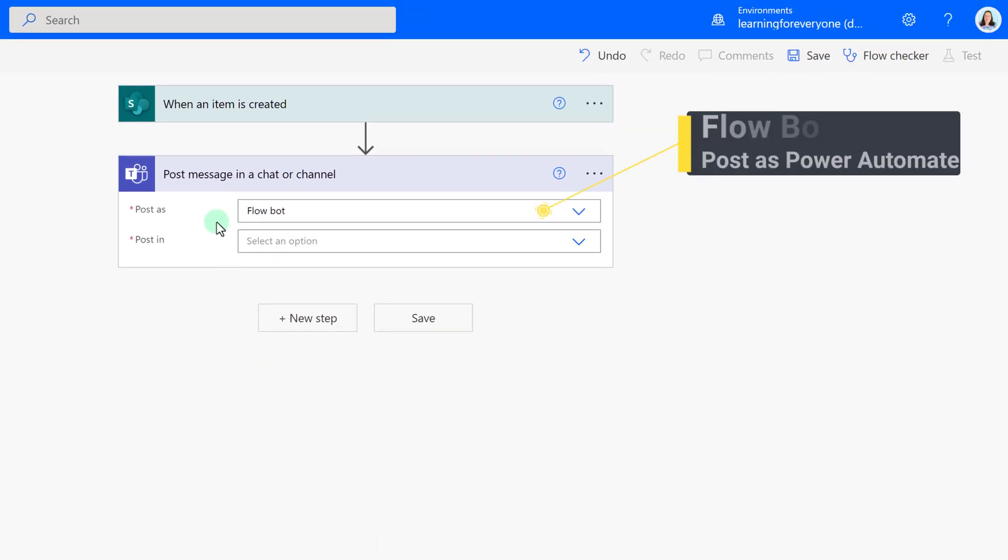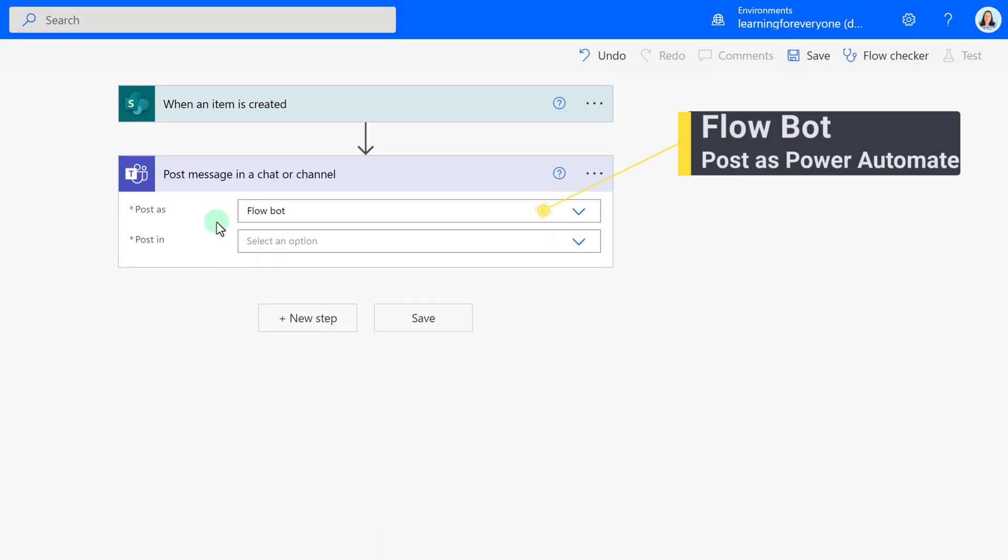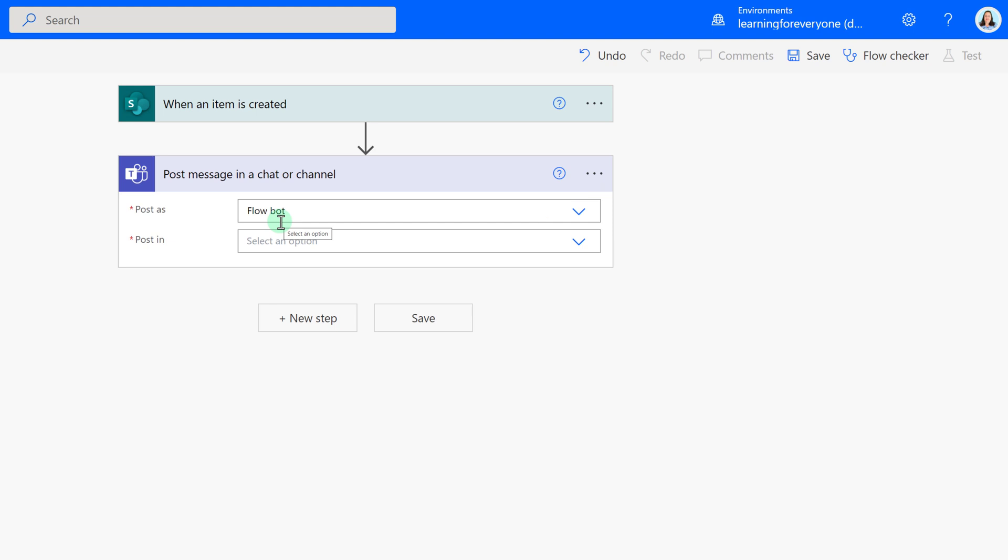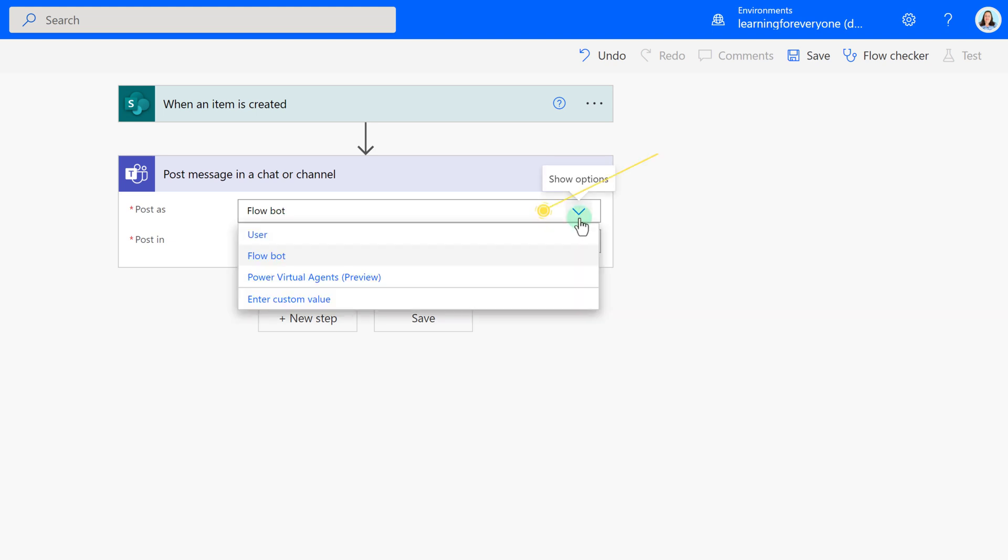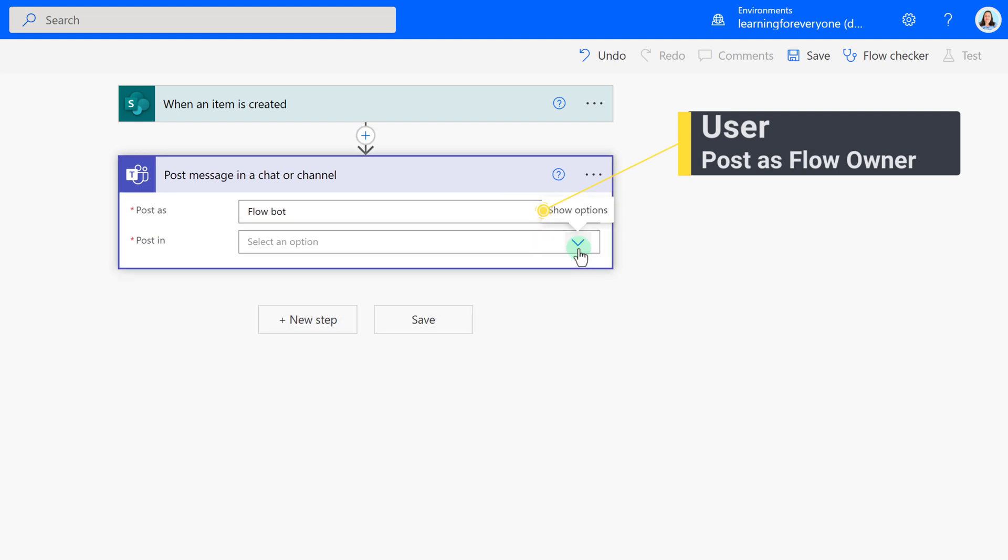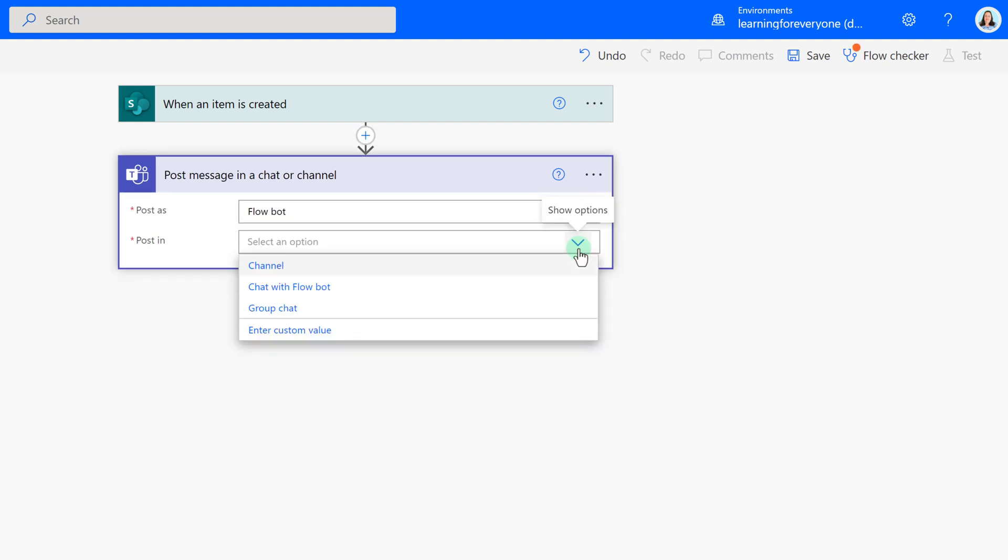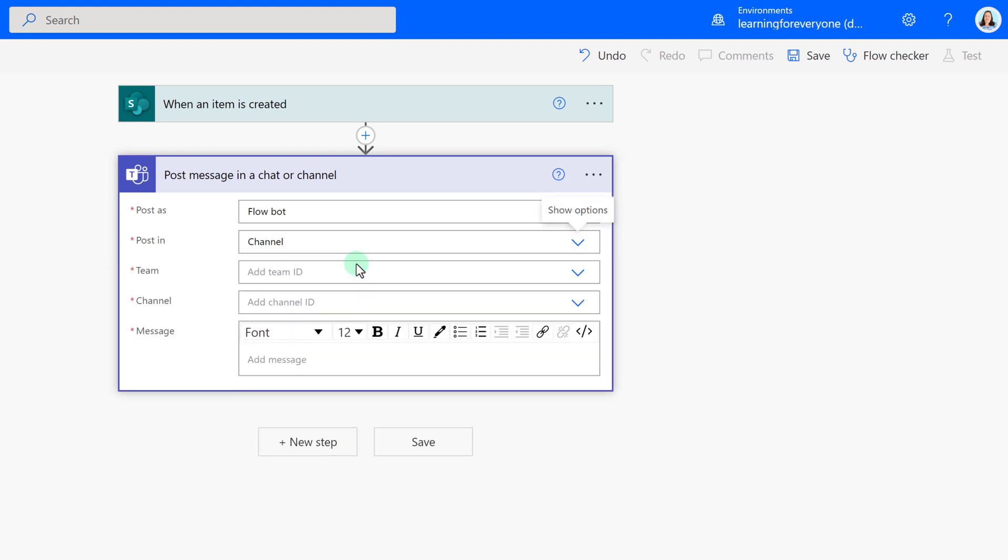The default is to post as FlowBot, and what that means is that when the message shows up in Teams, it will have the Power Automate symbol next to it, letting the reader know that it came from a flow. The other common option is to post as a user, and what this will do is put the name of the flow owner, in this case me, next to the message in Teams. I point this out because not every organization has FlowBot, but my demo environment does, so I'm going to use the default.